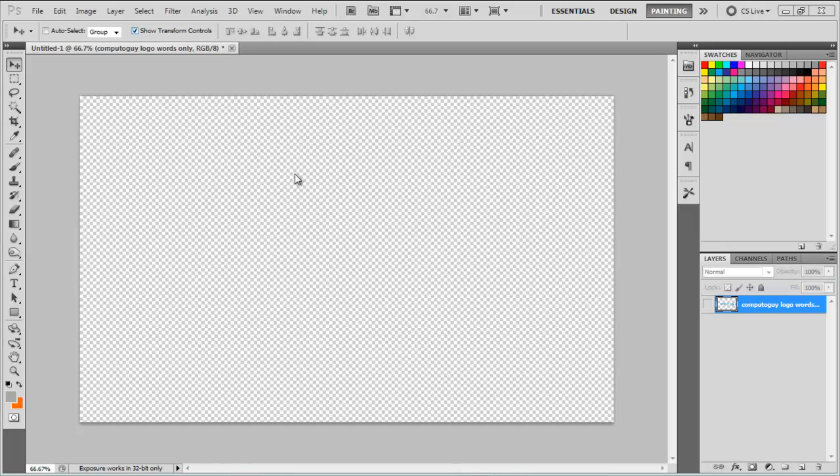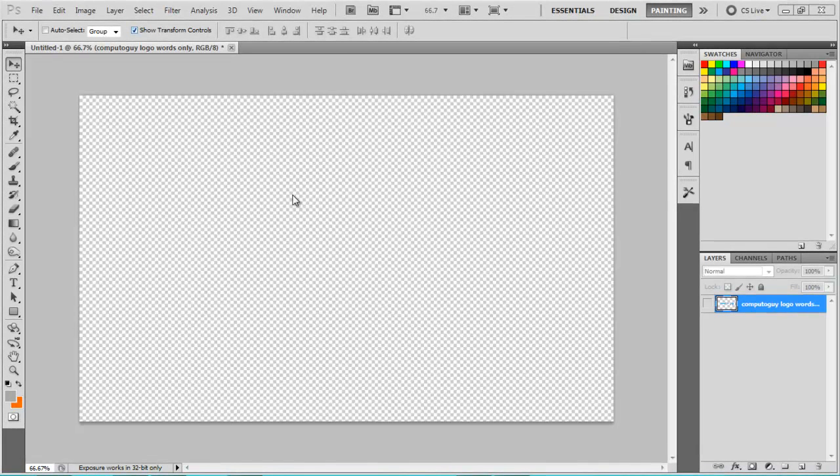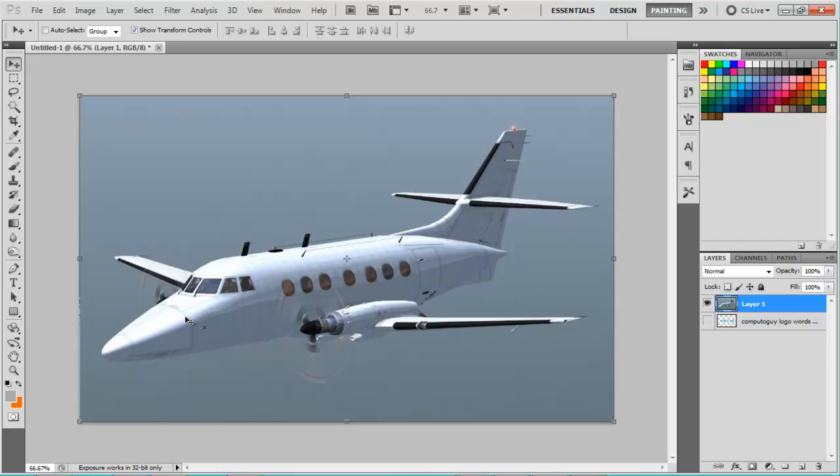In this we're going to be using a private jet and we're going to put a logo or something onto this jet to make it like it's your private jet or whatever.